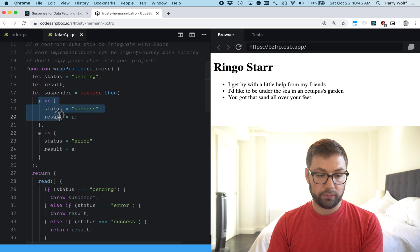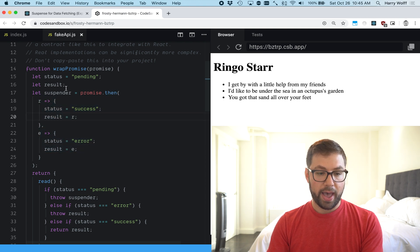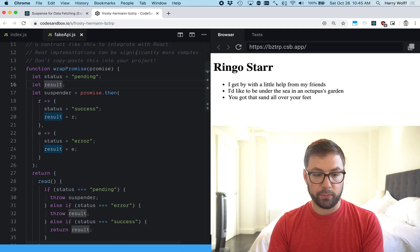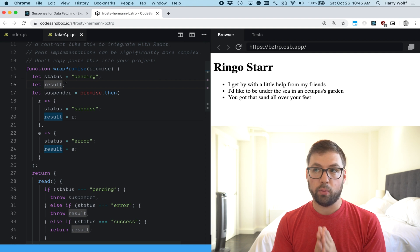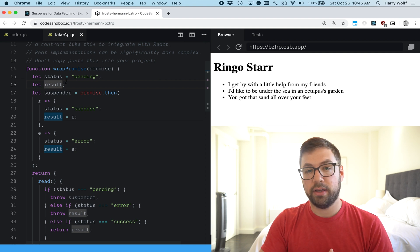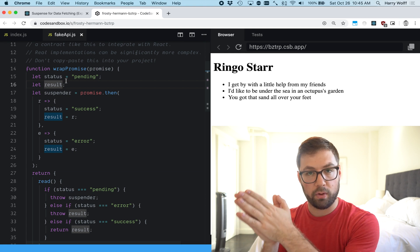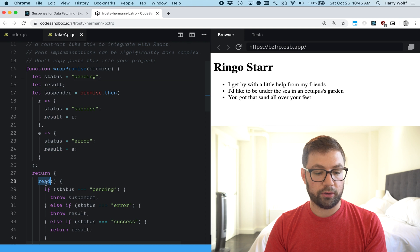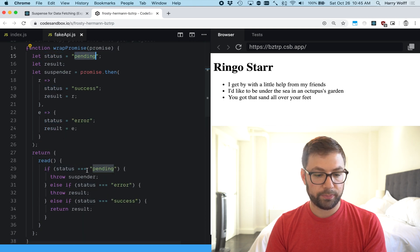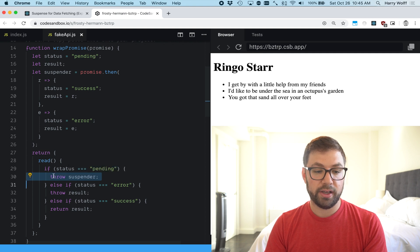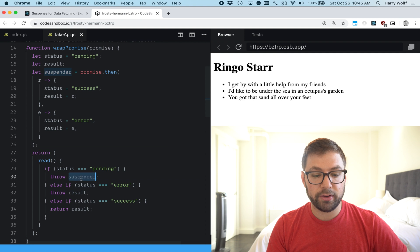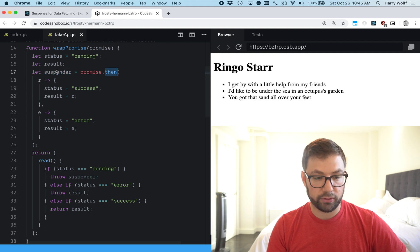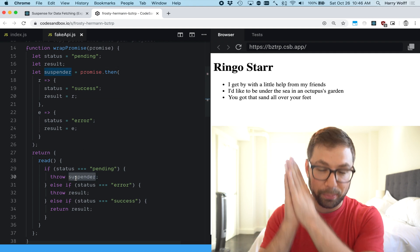So here's the promise and we're chaining off this promise and waiting for it to either be resolved or errored and we have these two local state variables status and result. So let's take the case when the API is not yet complete when things are still loading over the network. When you call that read function what's going to happen is it's going to say status equals pending by default and what your code does is it throws suspender. Suspender is a new promise created from the dot then function here. So what you're doing here is you are throwing a promise.